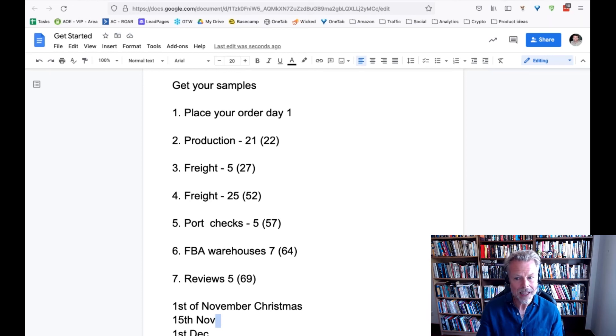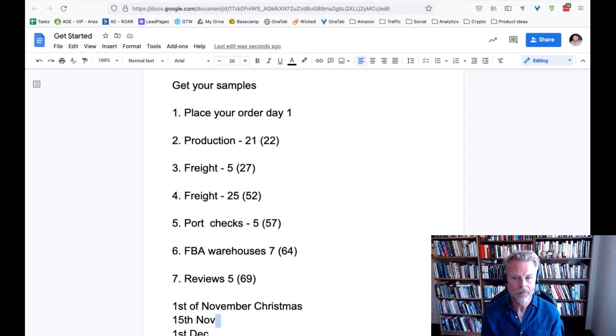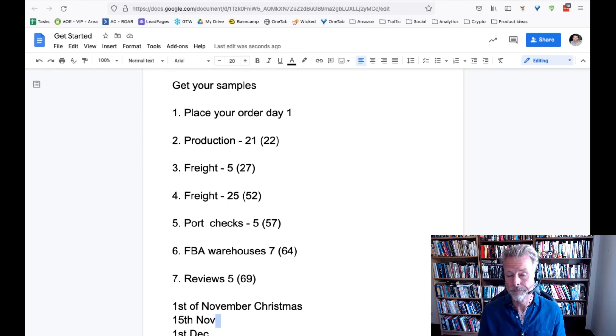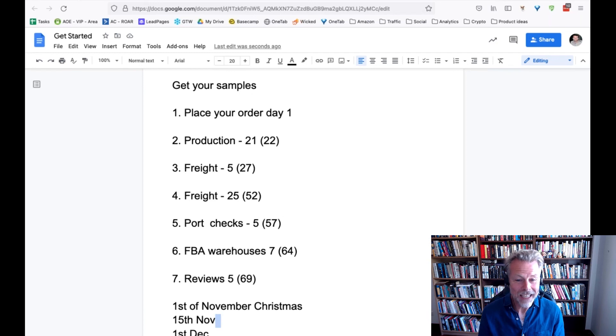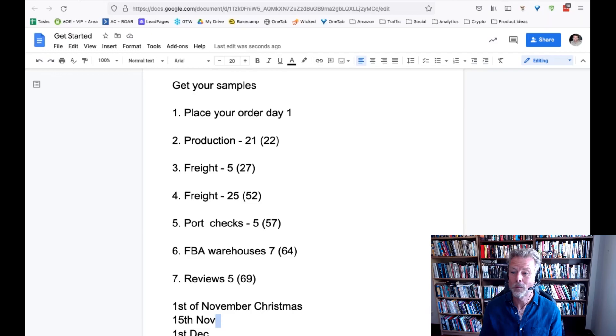Heaps of people here saying they allow three months for that process, and that's what we allow too. Three months is pretty normal. So yeah, you can make a lot of money over Christmas though. Lots of money. Lots and lots. It's well worth it.